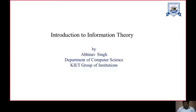Hello all. My name is Abhinav Singh. I am from the Department of Computer Science, CHI Group of Institutions. Today we will discuss the topic Introduction to Information Theory.